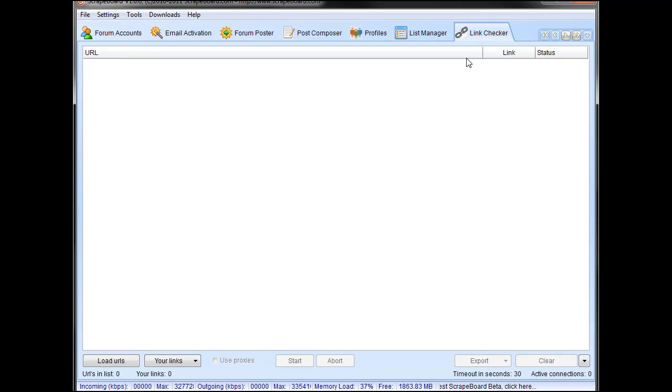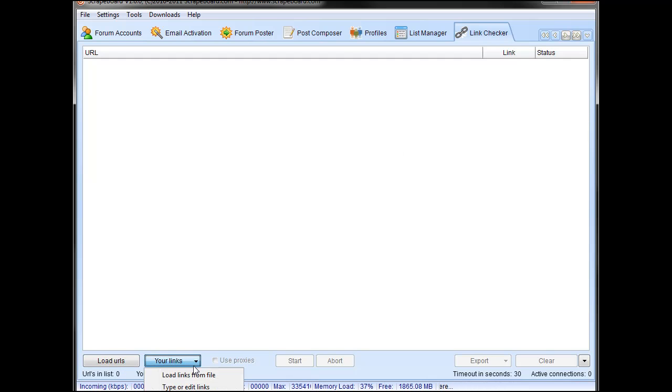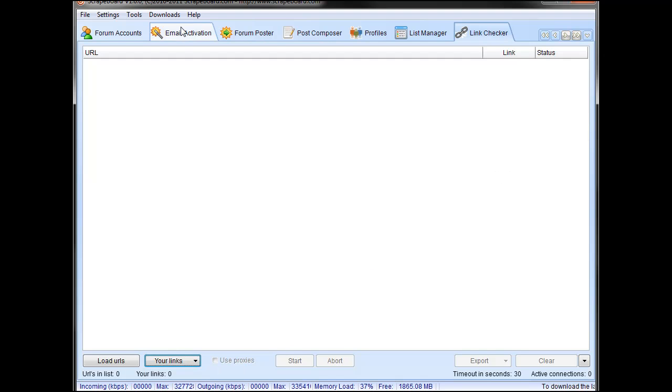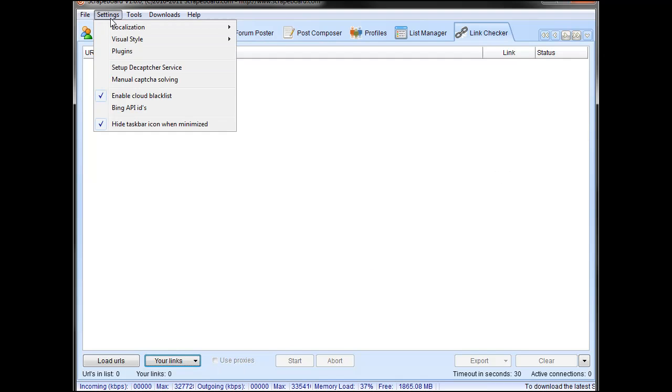And then under the link checker, pretty straightforward. You load up what you want to check links for. You load up your links by typing or from a file and it will check the links for you. And then various options under settings.